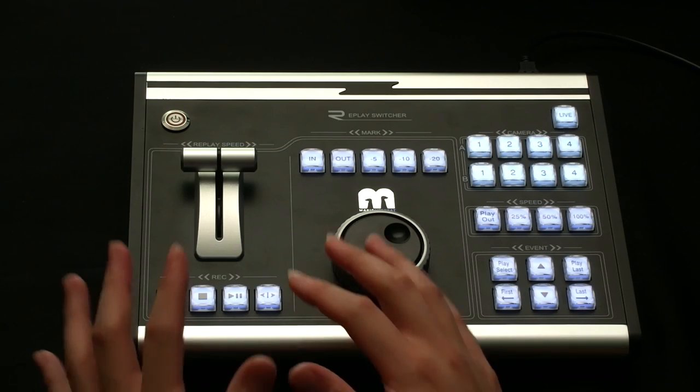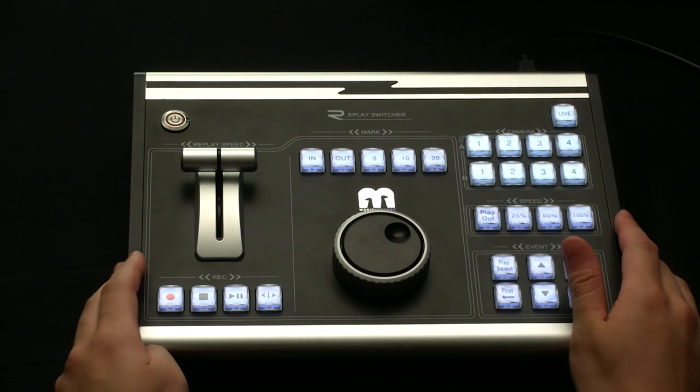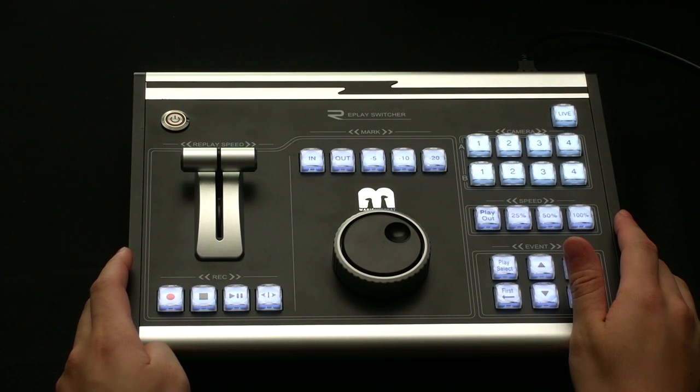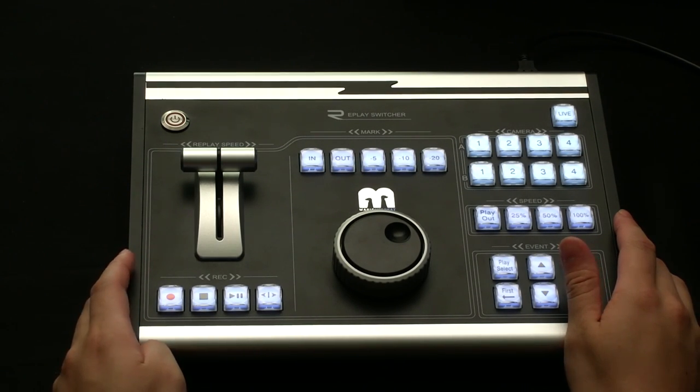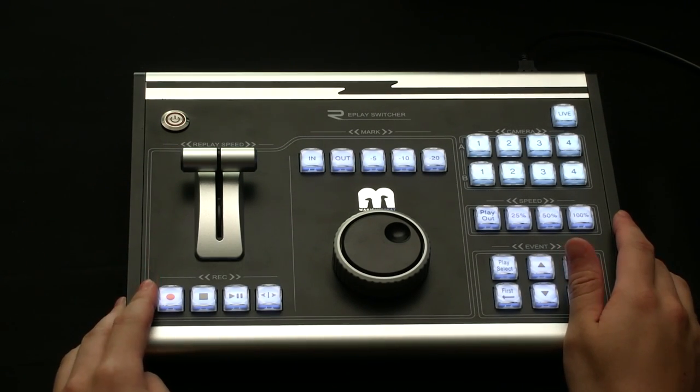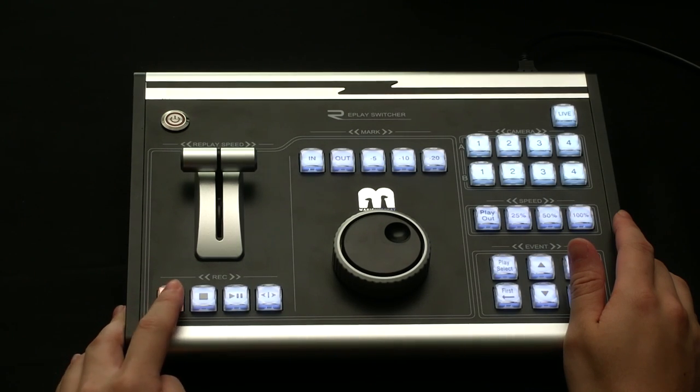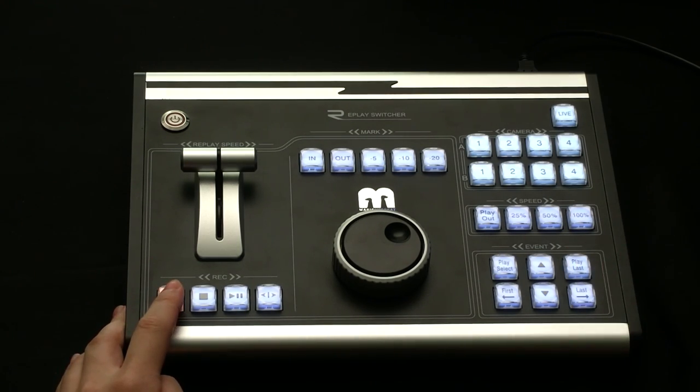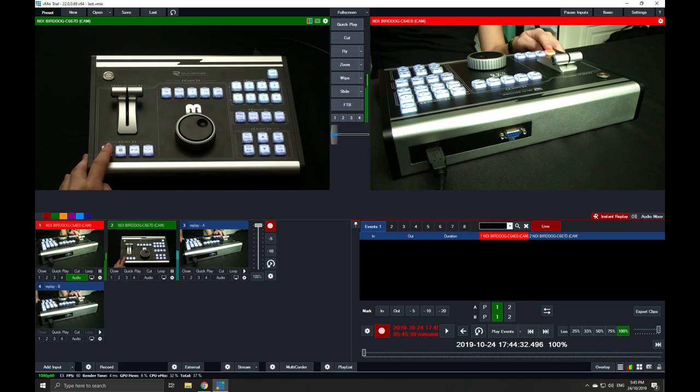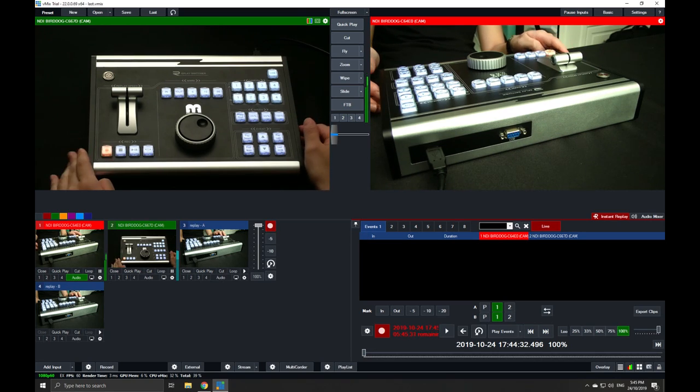Now, if you look at the panel itself, it has a pretty typical layout for a replay switcher. In order to start the replay, we're going to hit the record button right here. You'll find that in vMix, the replay input has the record button on already, so you should be good for marking in your events.